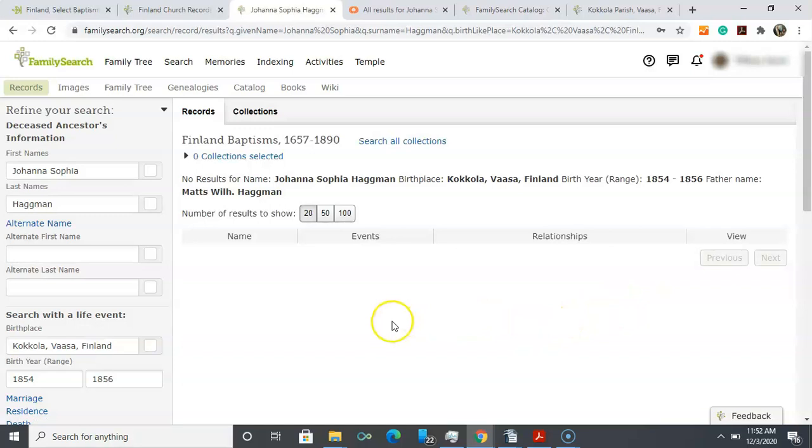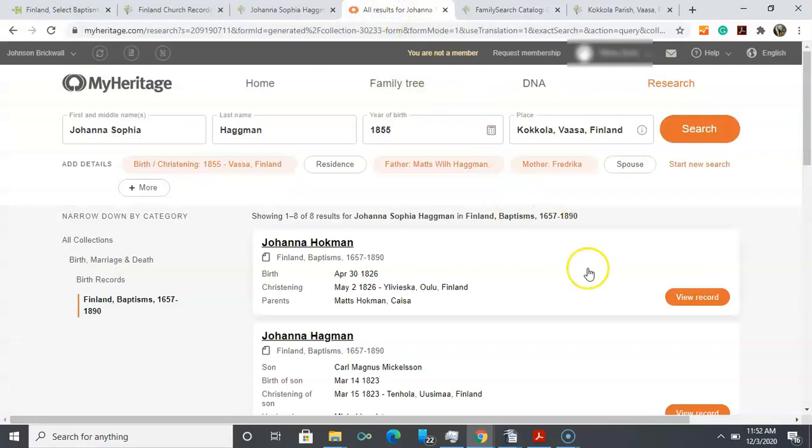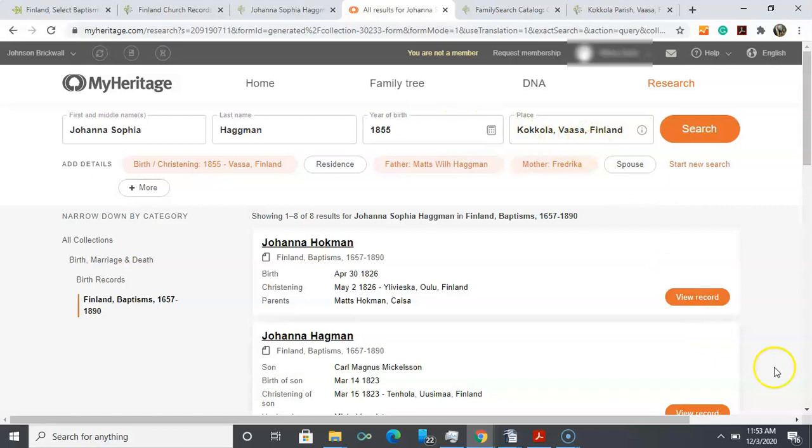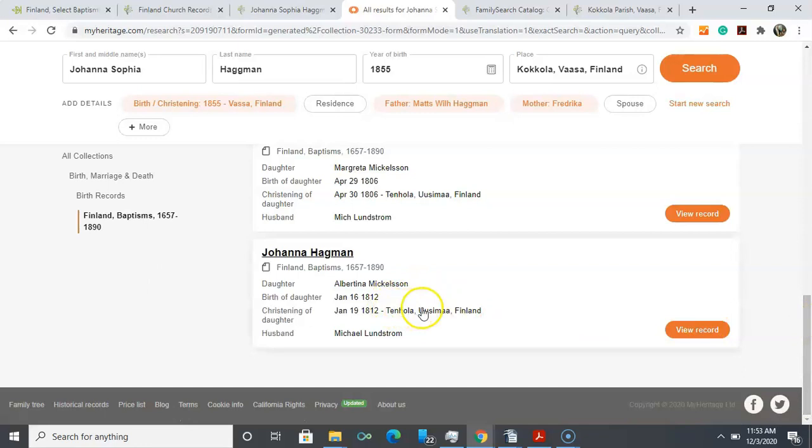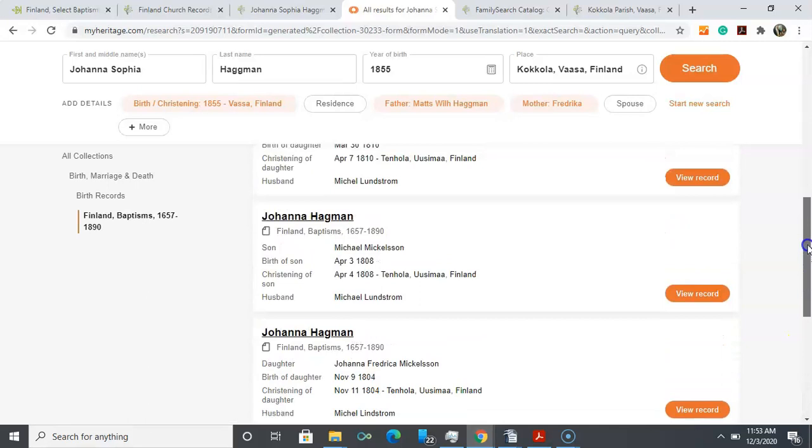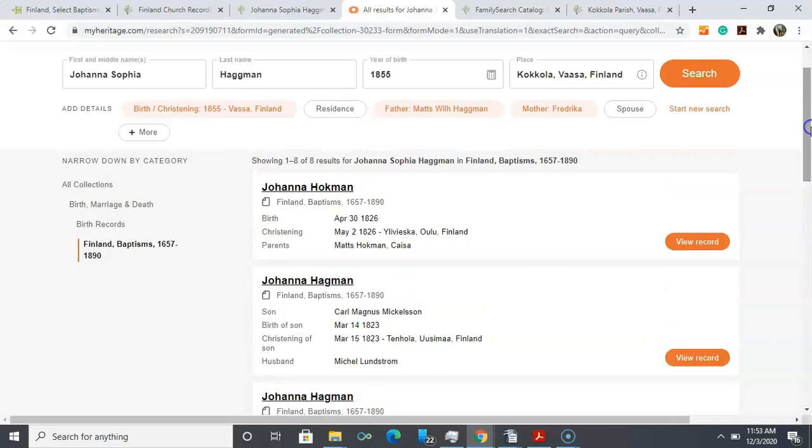As I expected, there's no results in this database, but it's always good to be thorough and to record in your research log that there was nothing returned for this search. I expect the same thing to happen at MyHeritage. When I entered in Joanna Sophia Hagman 1855 Kokkola Vaasa Finland, the same thing happened. I did not get her and almost all of my returns were for this one location, so I'm guessing that it's a very specific record collection.